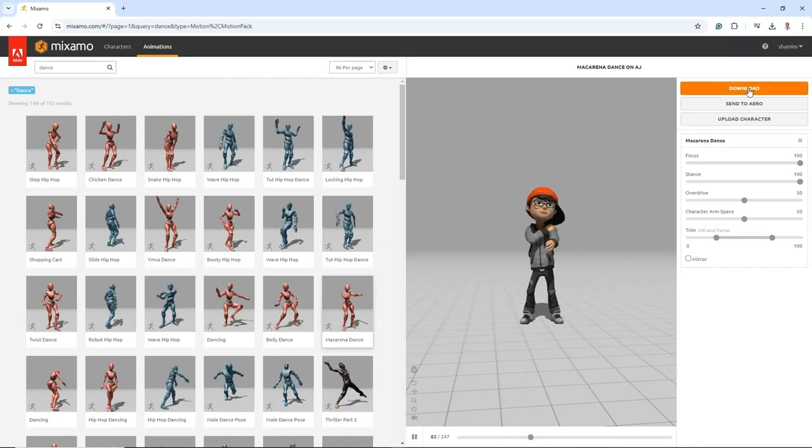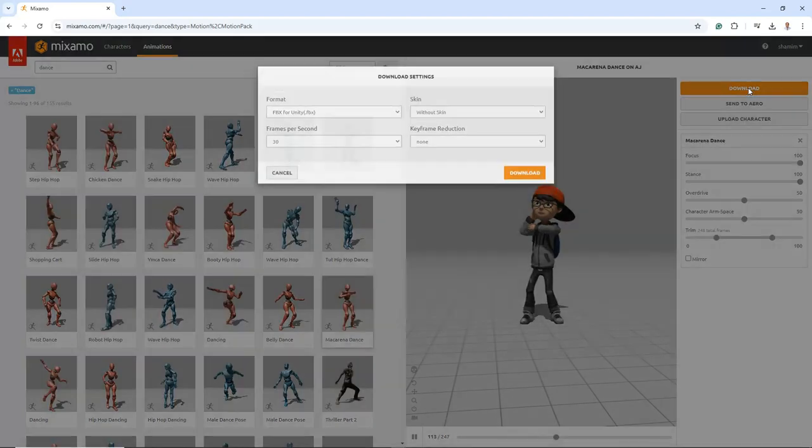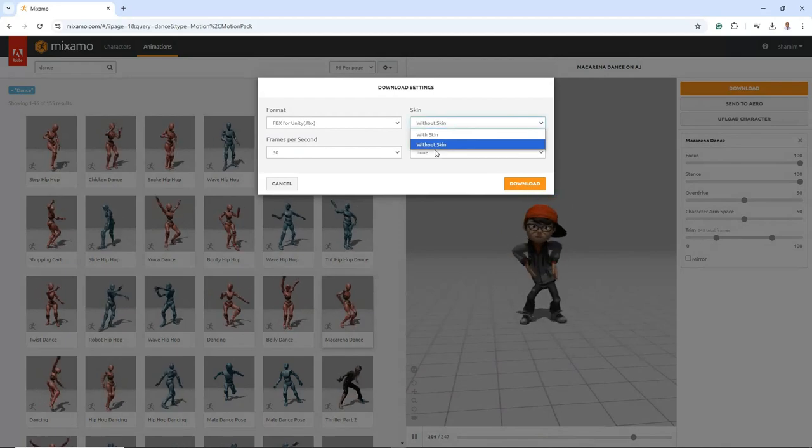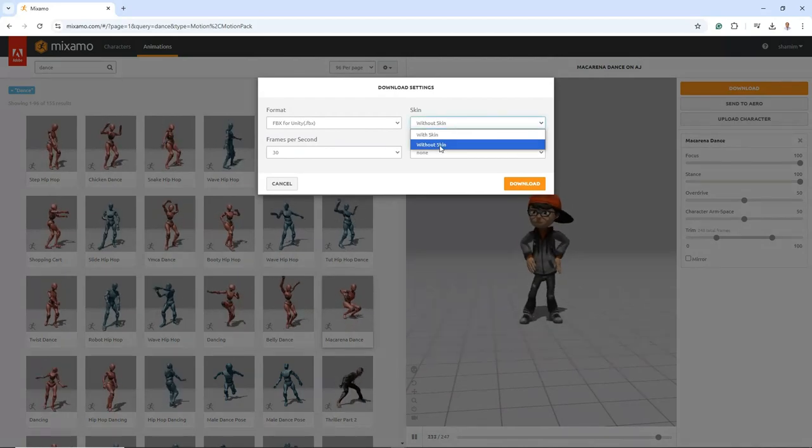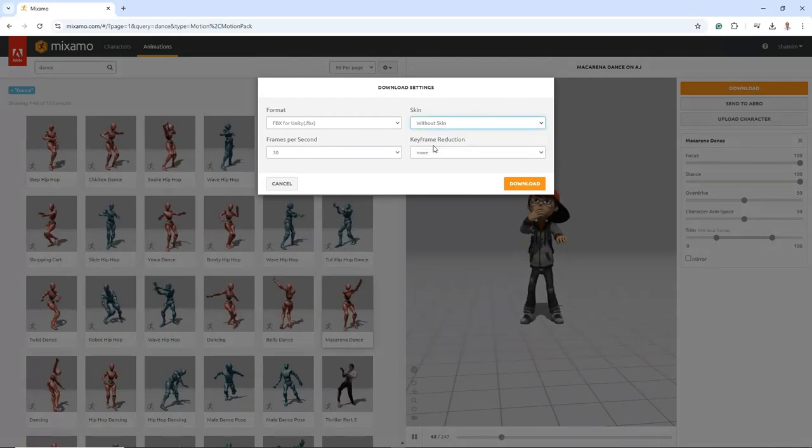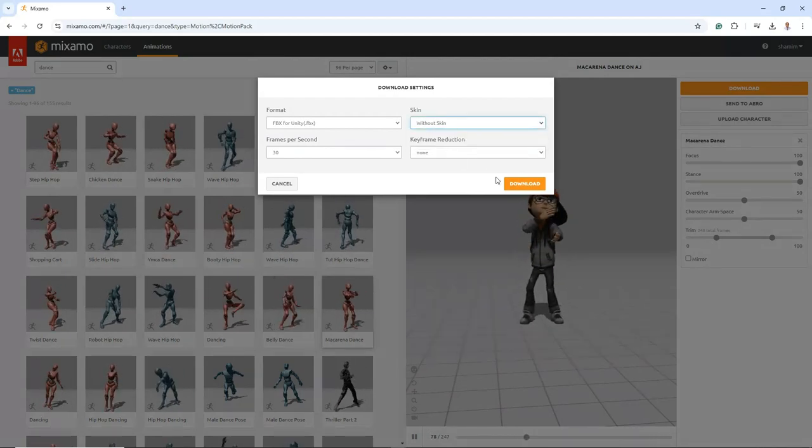When downloading, choose the without skin option. This ensures that only the animation is downloaded, as we will be applying it to our existing character model.